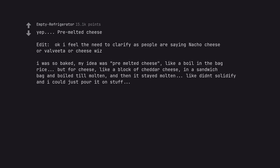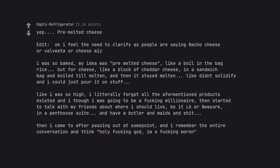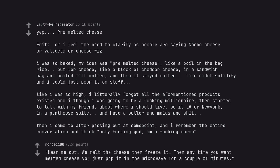I was so baked, my idea was pre-melted cheese, like a boil in the bag rice, but for cheese, like a block of cheddar cheese, in a sandwich bag and boiled till molten, and then it stayed molten, like didn't solidify and I could just pour it on stuff. I was so high, I literally forgot all the aforementioned products existed and I thought I was going to be a fucking millionaire, then started to talk with my friends about where I should live, be it LA or New York, in a penthouse suite, and have a butler and maids and shit. Then I came to after passing out at some point, and I remember the entire conversation and think holy fucking god, I'm a fucking moron. Hear me out. We melt the cheese then freeze it. Then anytime you want melted cheese you just pop it in the microwave for a couple of minutes.